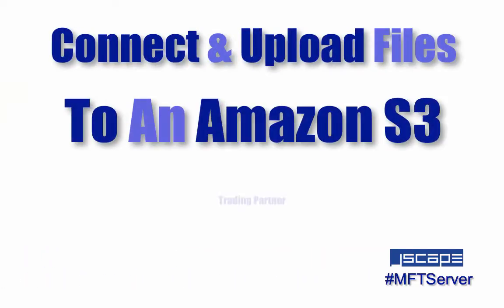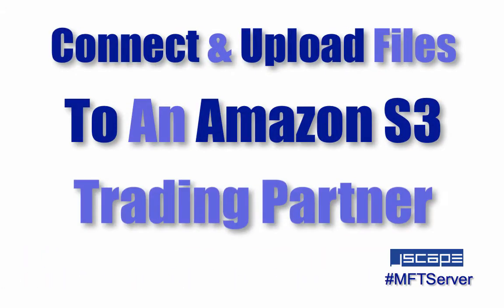Hello there, this is John V, software evangelist at Jscape, and you're watching a Jscape MFT server tutorial.